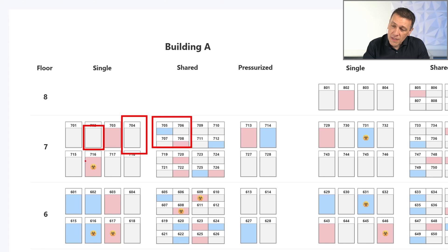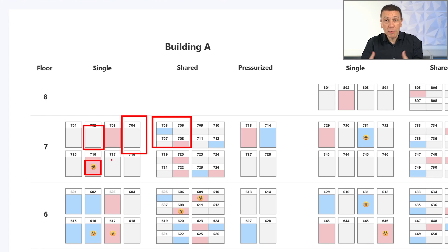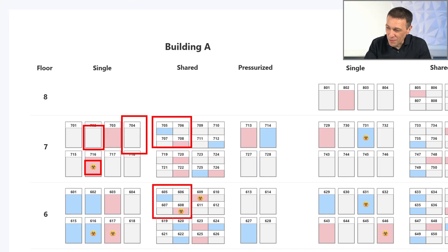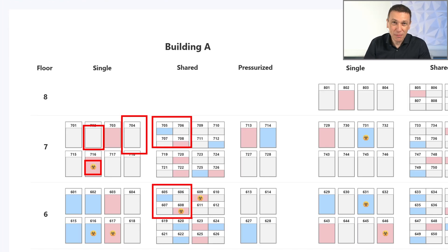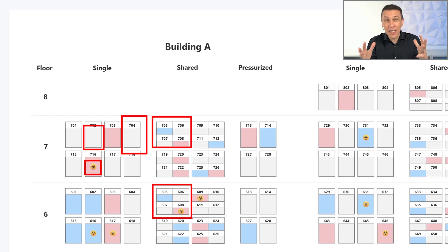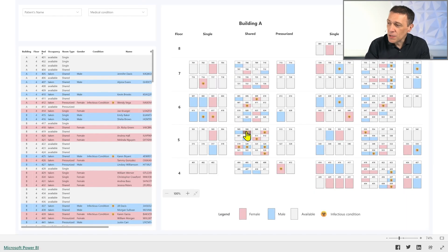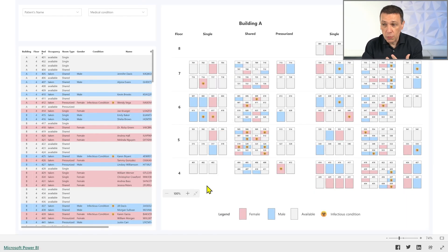Moreover, we have a special icon which represents the presence of infectious disease. Of course, this is fictitious data, so probably there is a condition like this one where many constraints are not respected — infectious diseases should be constrained to particular rooms with particular characteristics, and certainly not mixed with other people in the same room. But this is just to give you an idea of what we can do.